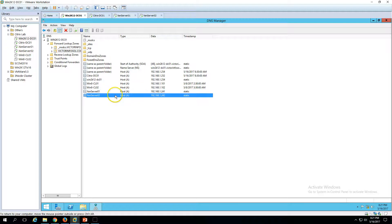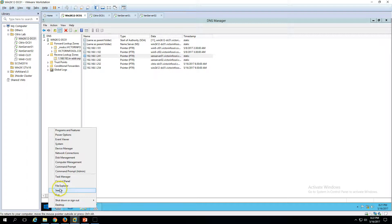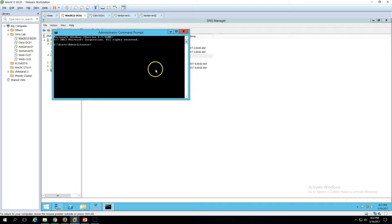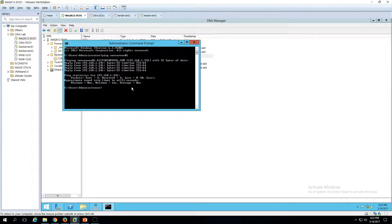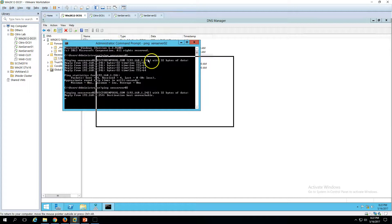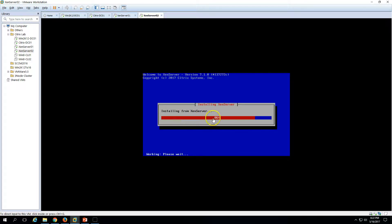The static host record for XenServer 2 is created and the PTR record is also created, same as we did for XenServer 1. Now let's ping the servers. Ping xenserver01 — you can see it resolves via DNS and ping replies are coming. Ping xenserver02 — DNS resolves the hostname but it replies 'destination host unreachable' because XenServer is still installing. It's almost 90% completed, about 4 to 5 more minutes to go.